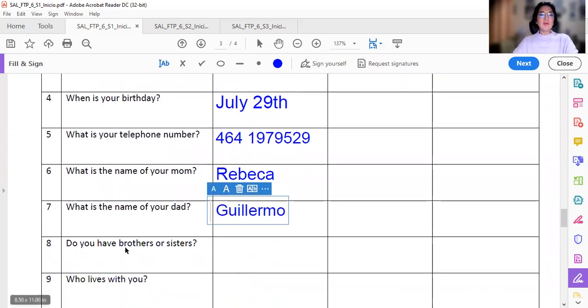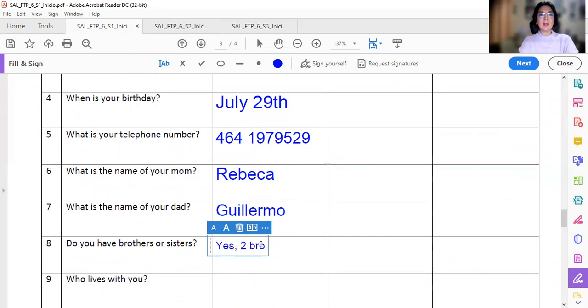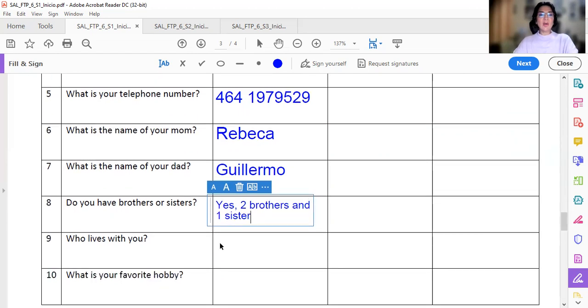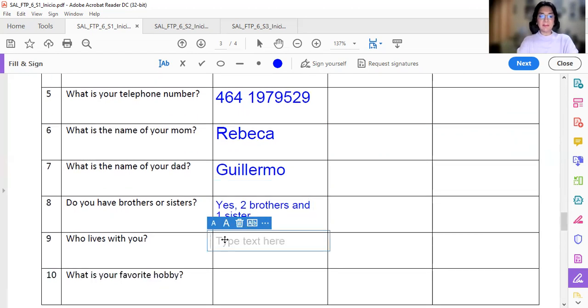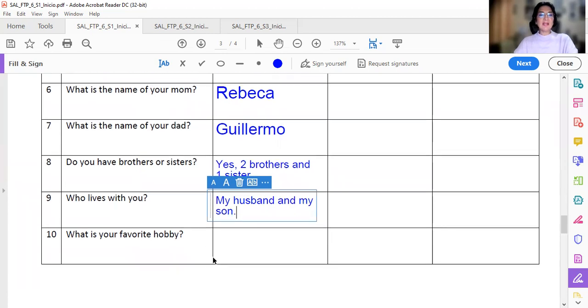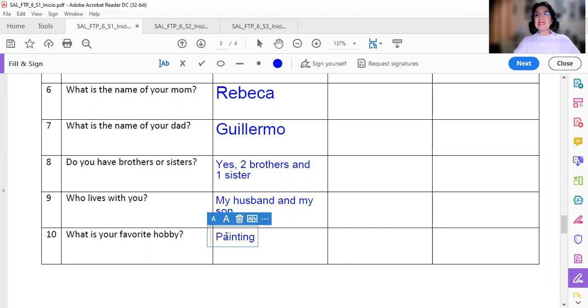What is the name of your dad? Do you have brothers or sisters? Yes. Two brothers and one sister. Who lives with you? My husband and my son. What is your favorite hobby? Painting. Pintar.